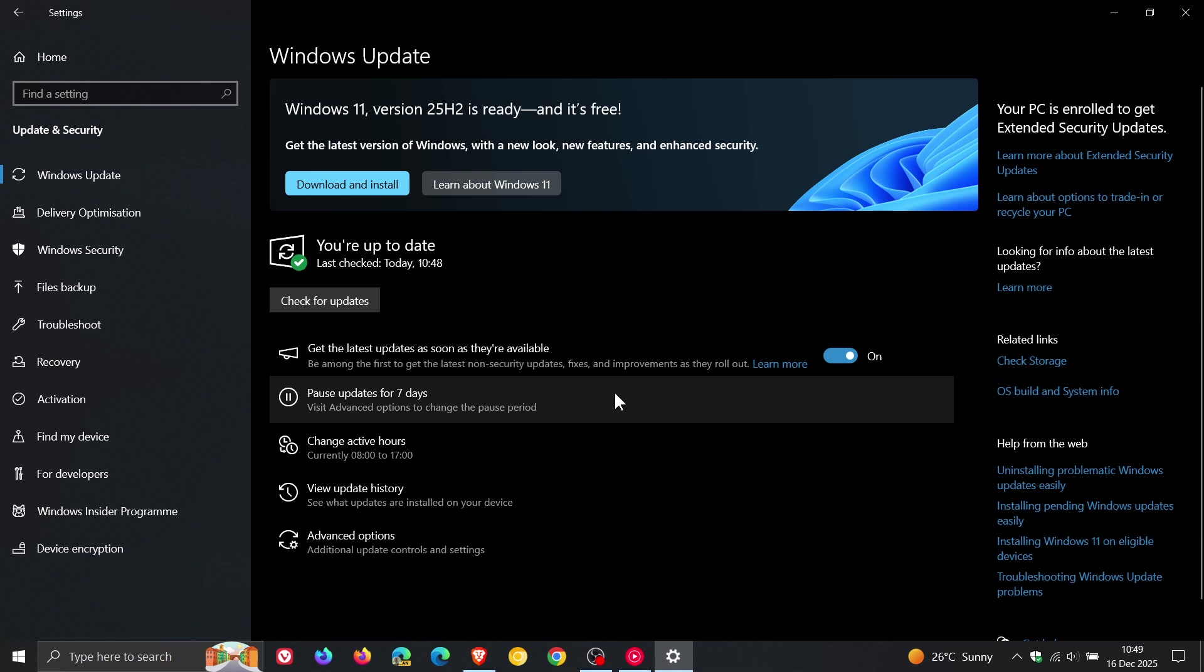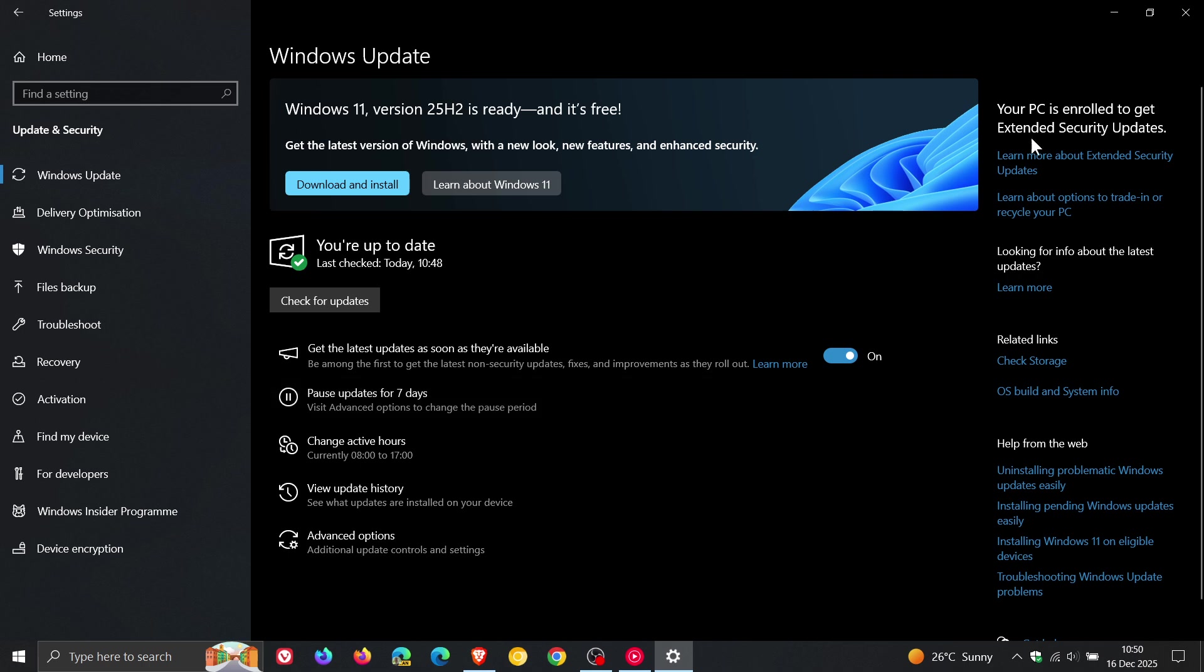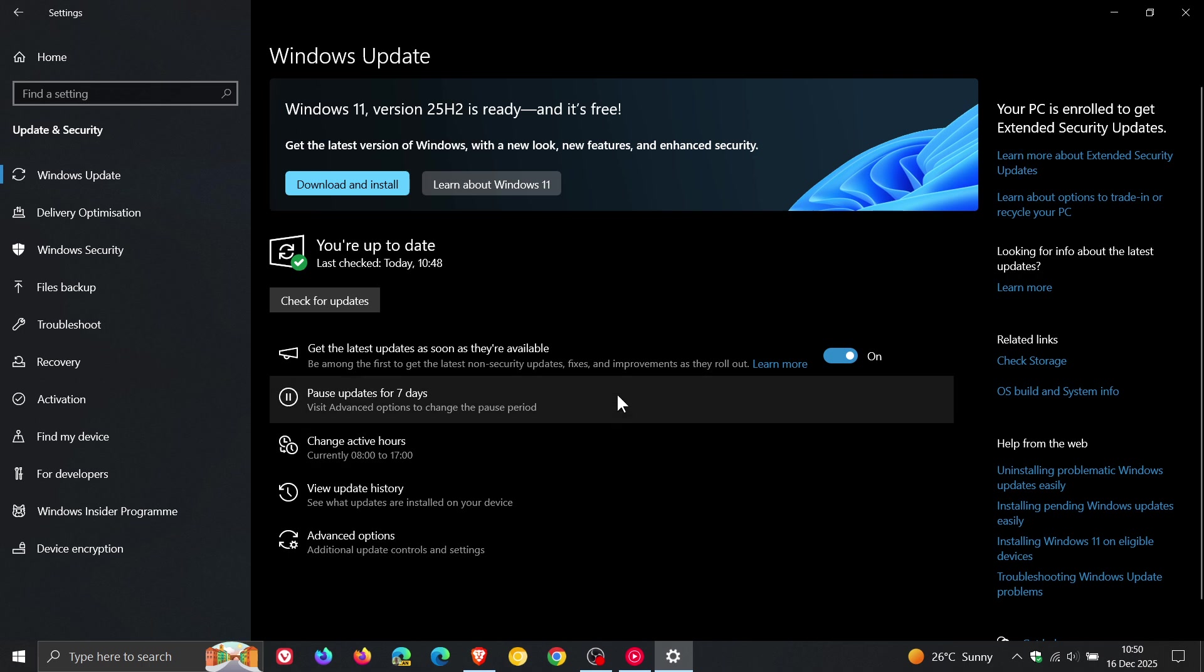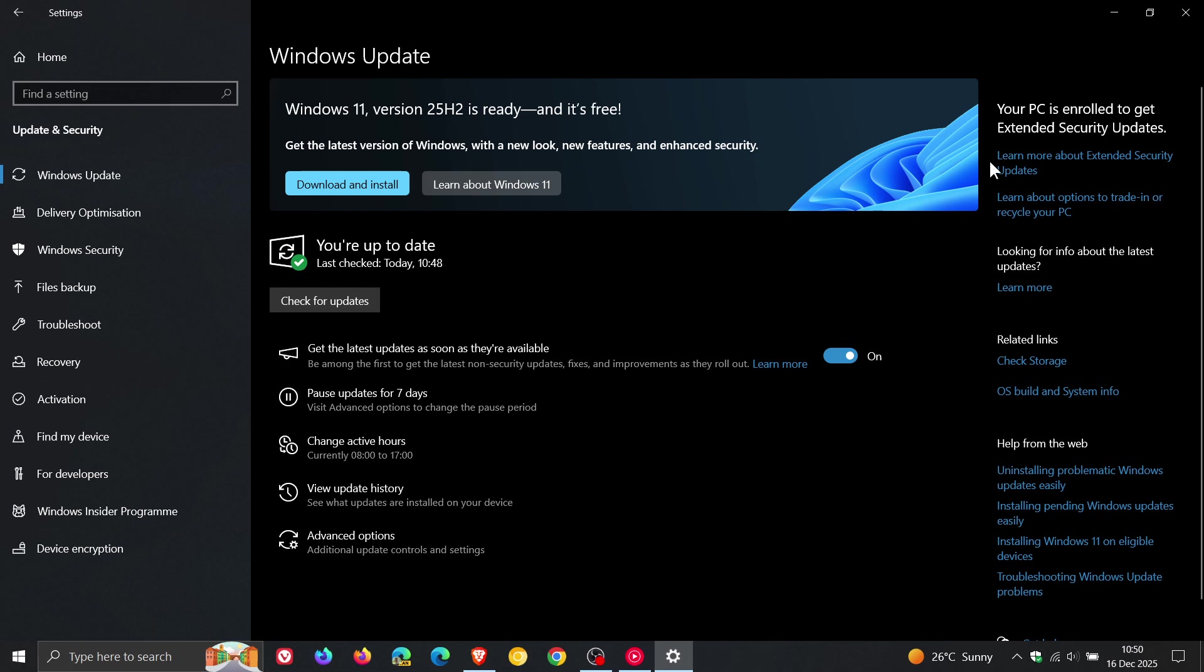Now in true Microsoft fashion, Microsoft hasn't commented, so there could be one or two reasons why this option is grayed out if you are not enrolled in the Extended Security Updates program. Number one, it could just be a bug. Number two, it could be intentional. And number three, Microsoft is wanting to force upgrade Windows 10 machines to Windows 11 if they are not enrolled in the Extended Security Updates program.